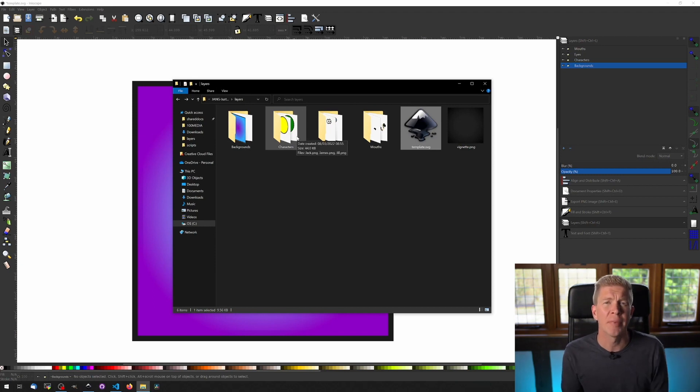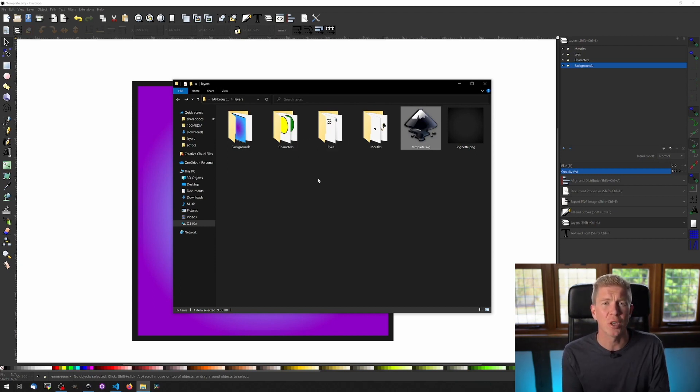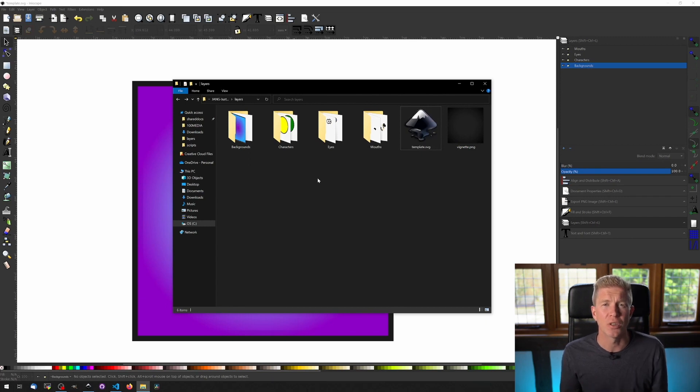The jang.js script then does all the legwork of putting those images together on top of each other and creating the metadata as well to go alongside it.